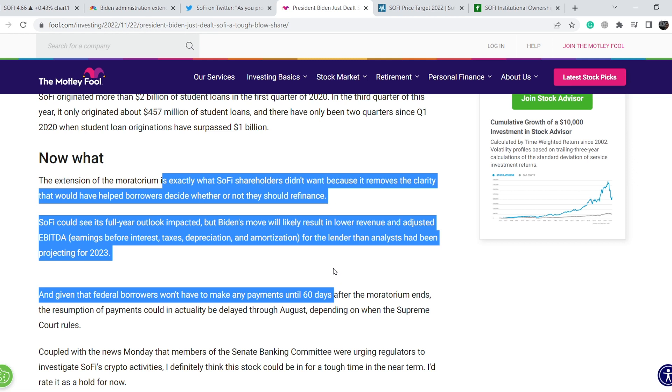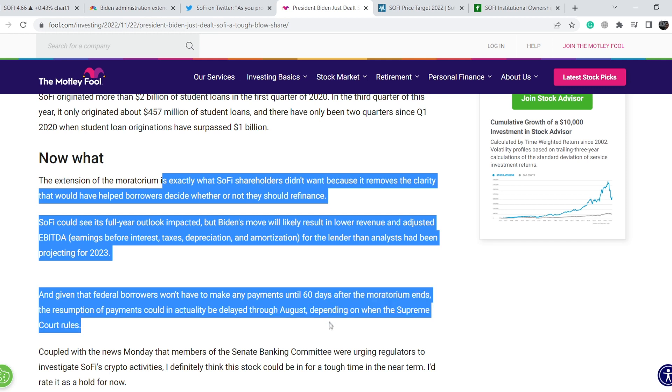But Biden's move will likely result in lower revenue and adjusted EBITDA for the lender that analysts had been projecting for 2023. And given that federal borrowers won't have to make any payments until 60 days after the moratorium ends, the resumption of payments could in actuality be delayed through August, depending on when the Supreme Court rules.